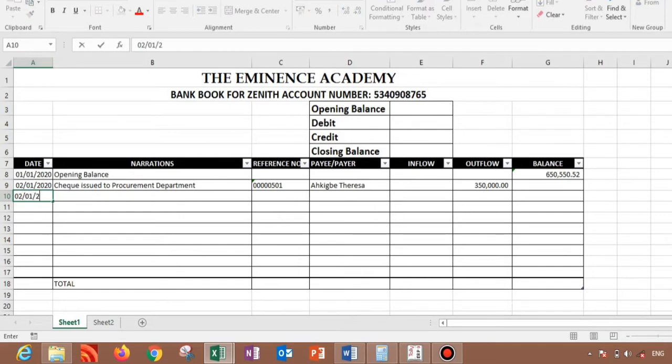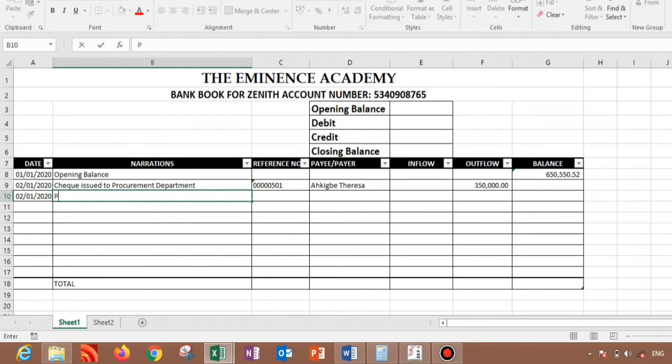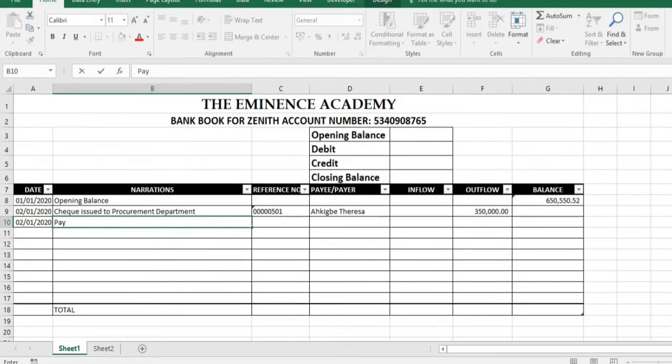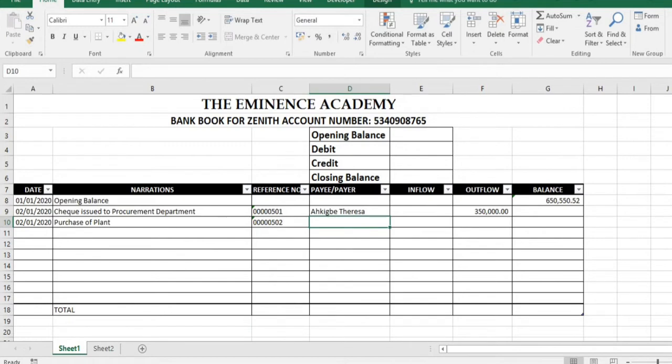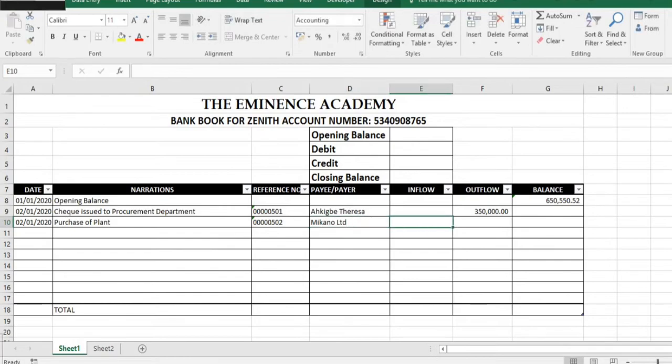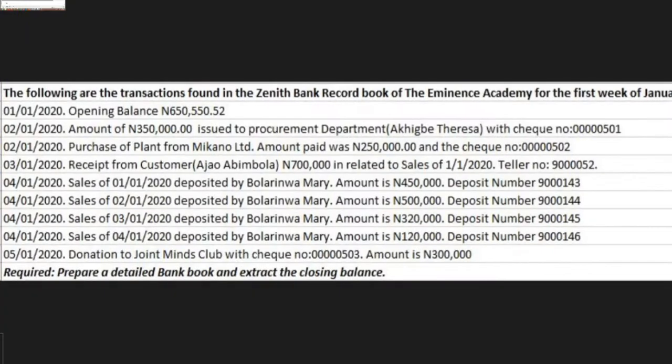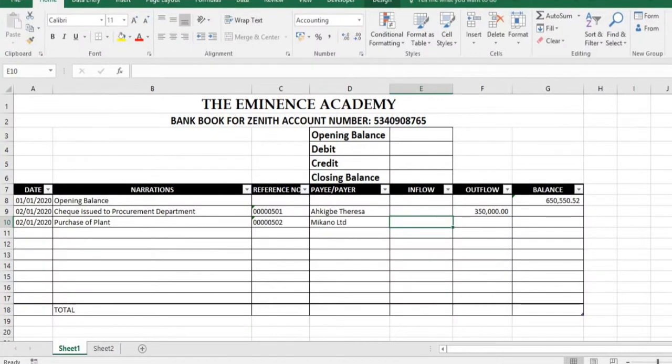So come here as well and then we input the date 02/01/2020. The transaction is purchase of plants. So we have 000502 and the payee is Mecano Limited. It's an outflow because we bought something, and then the amount is 250,000.